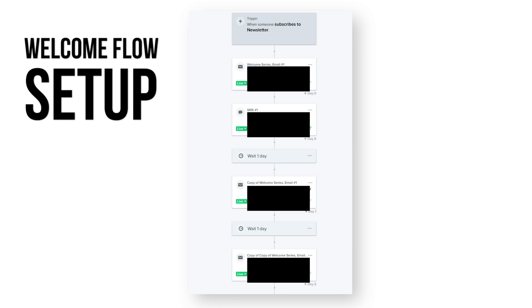I'm going to show you an exact screenshot of the welcome flow I use so you can copy it for your business. Note: this is not a one-size-fits-all solution — I definitely recommend split testing the days you send the following emails and even the subjects. This is just the general outline: someone enters the welcome flow, gets an email or text, we wait about one day, send another email, then one last email after one more day. In all of these emails we are offering an incentive to push the sale through.